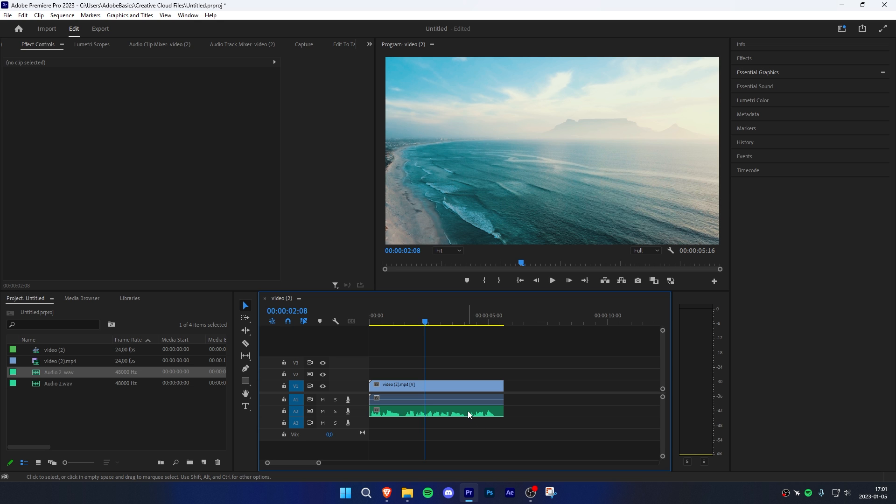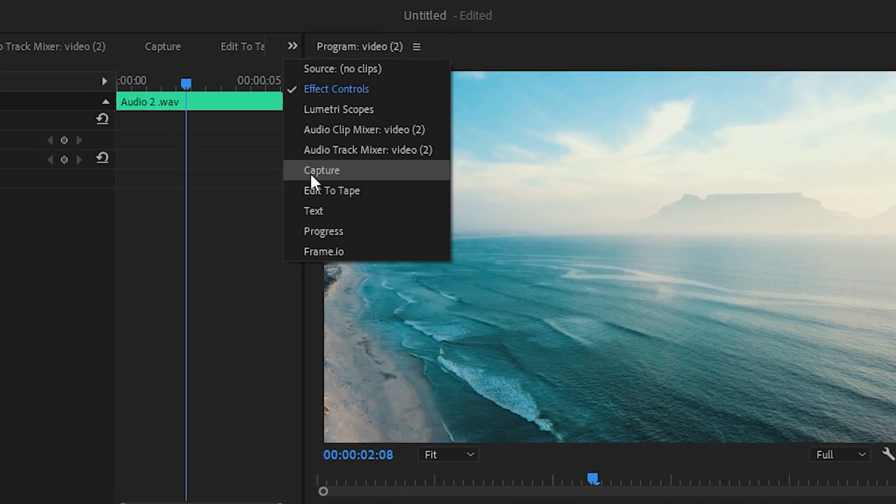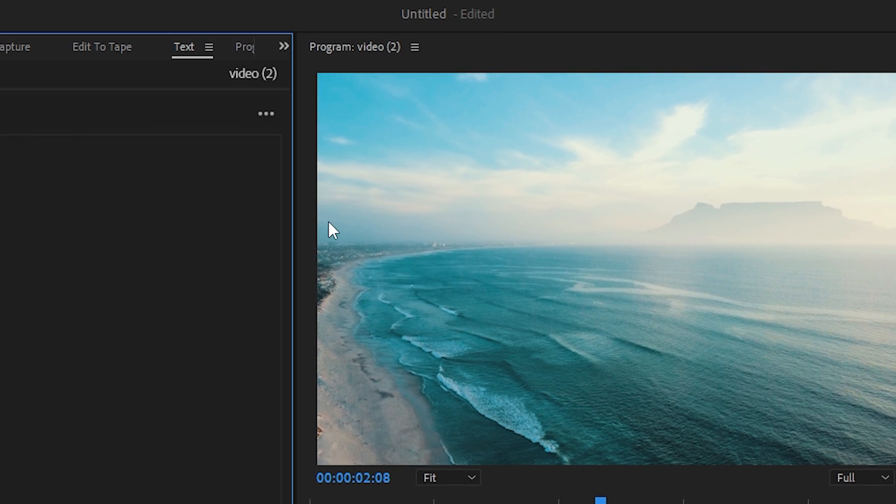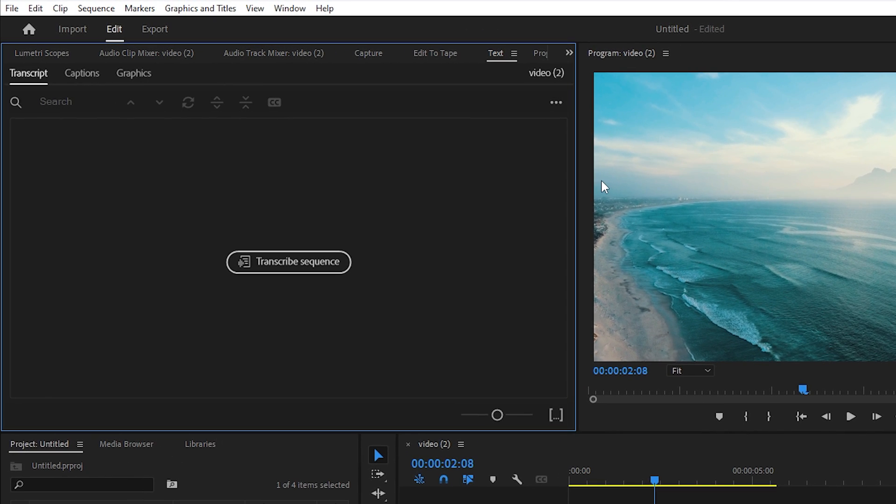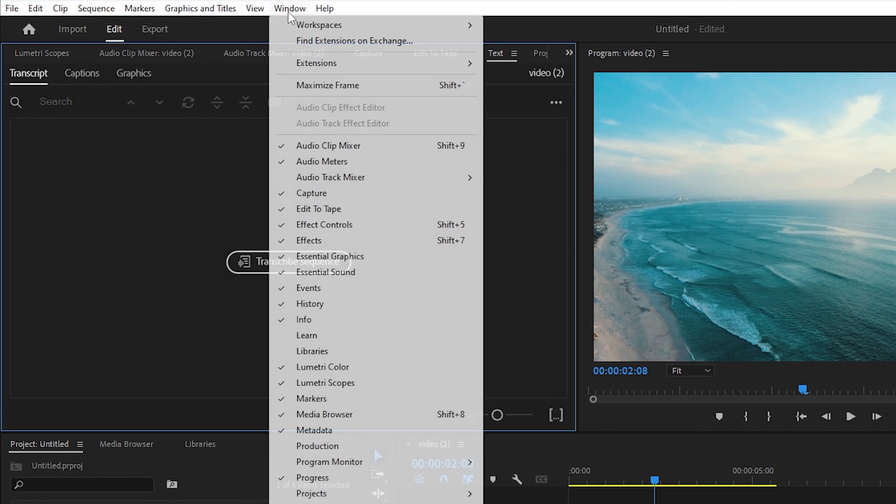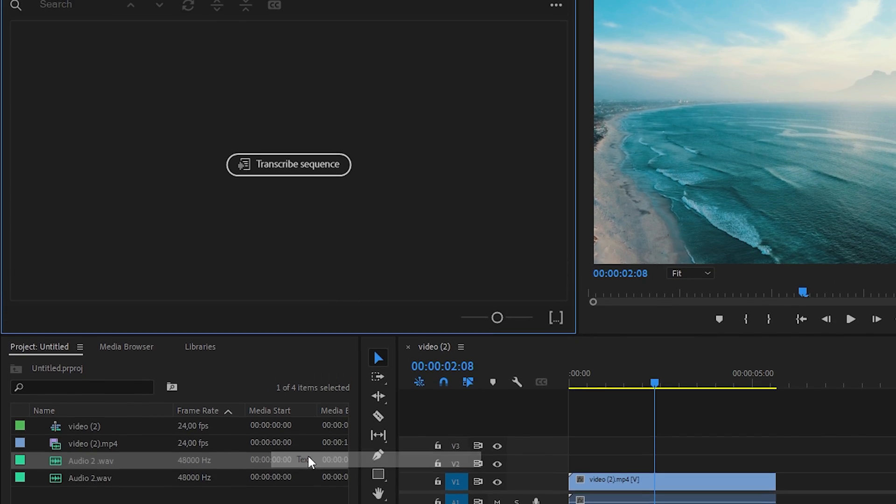Start by highlighting the audio track you want to add subtitles to. Now go to the text tab found in the top. If you can't find it, go to Window and make sure Text is selected.